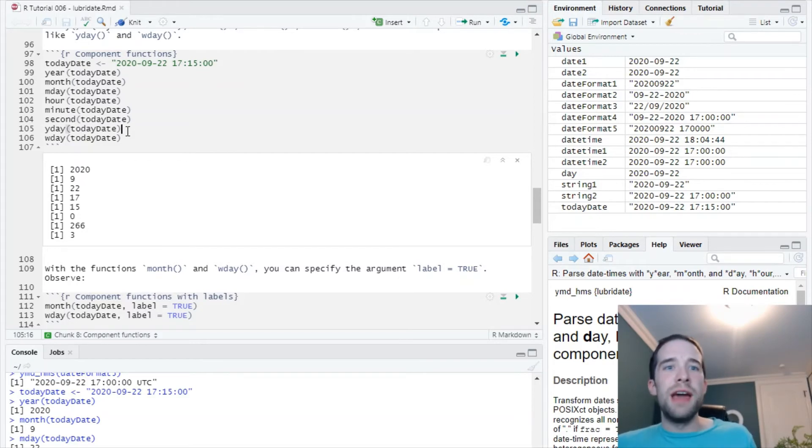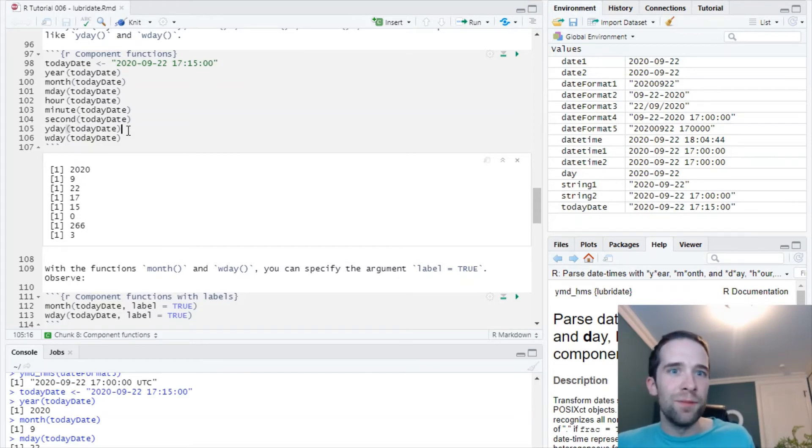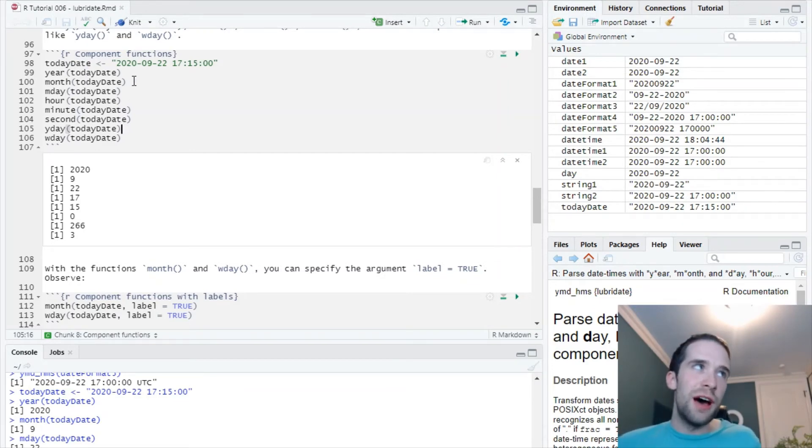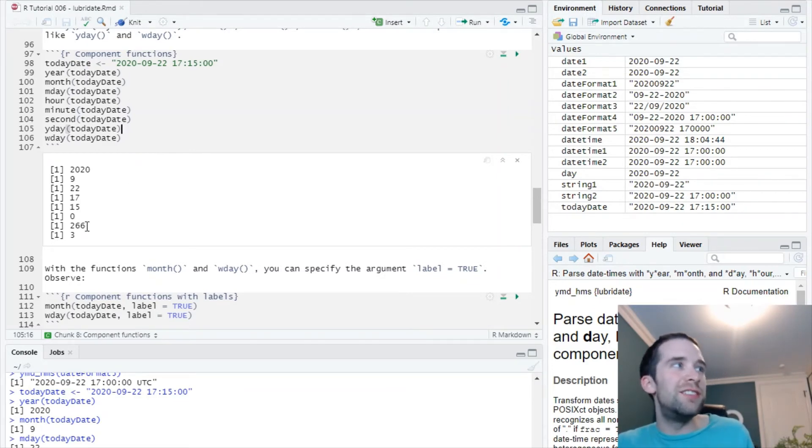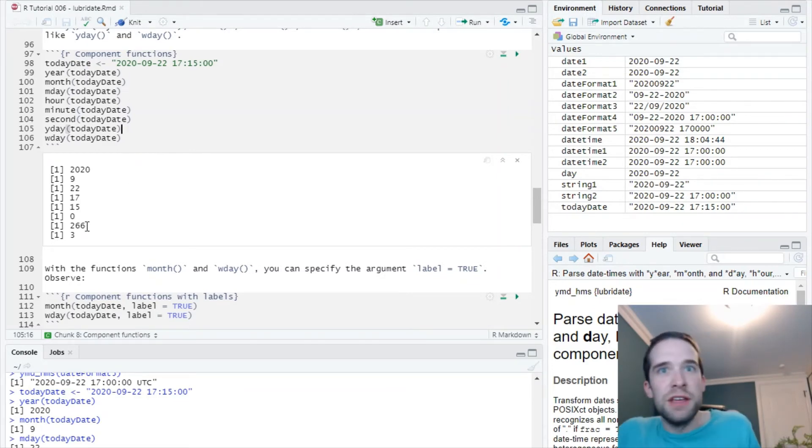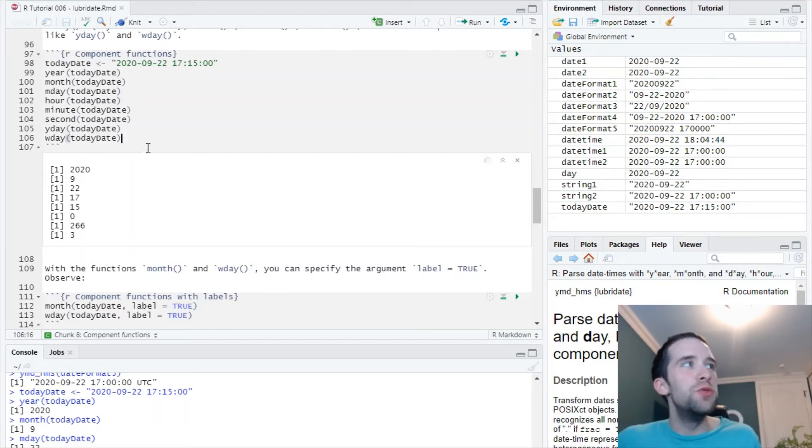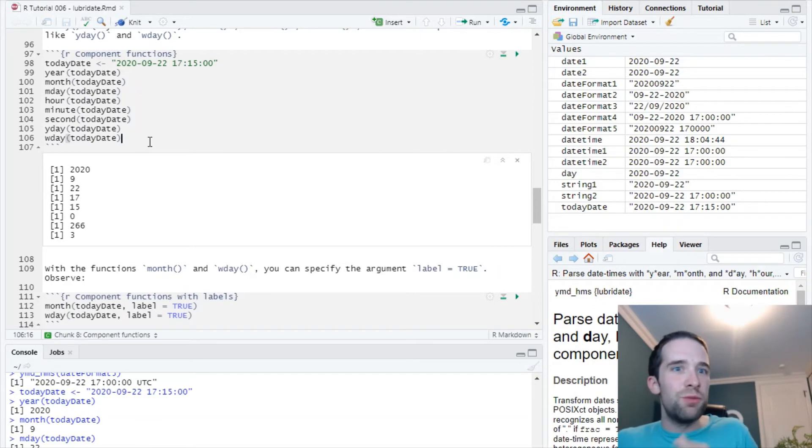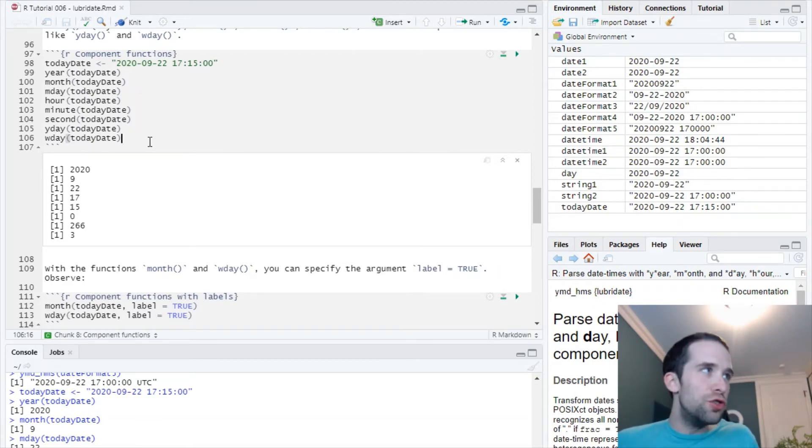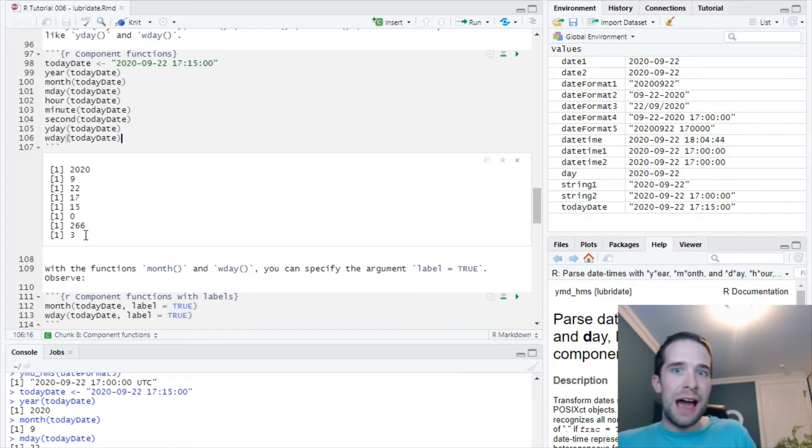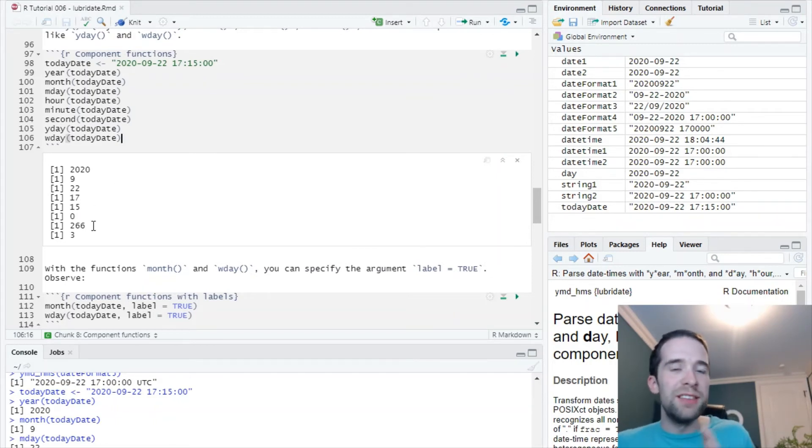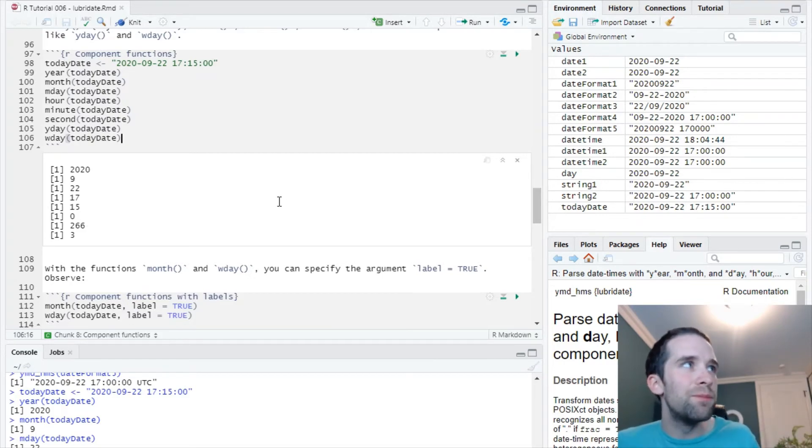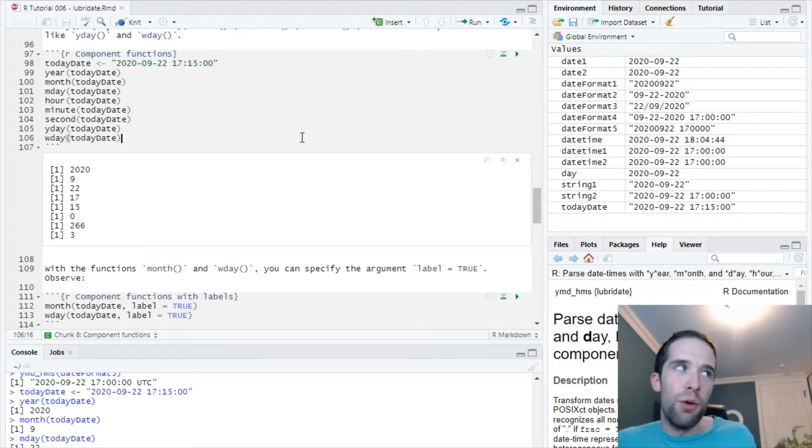As for this yday function, that's pretty interesting. That's the numbered day of the year, and it turns out this is the 266th day of the year. Then you also have this wday function, which returns the day of the week. Now today is Tuesday, so that's day number three out of your week because your week begins on Sunday. So Sunday, Monday, Tuesday would be the third day.